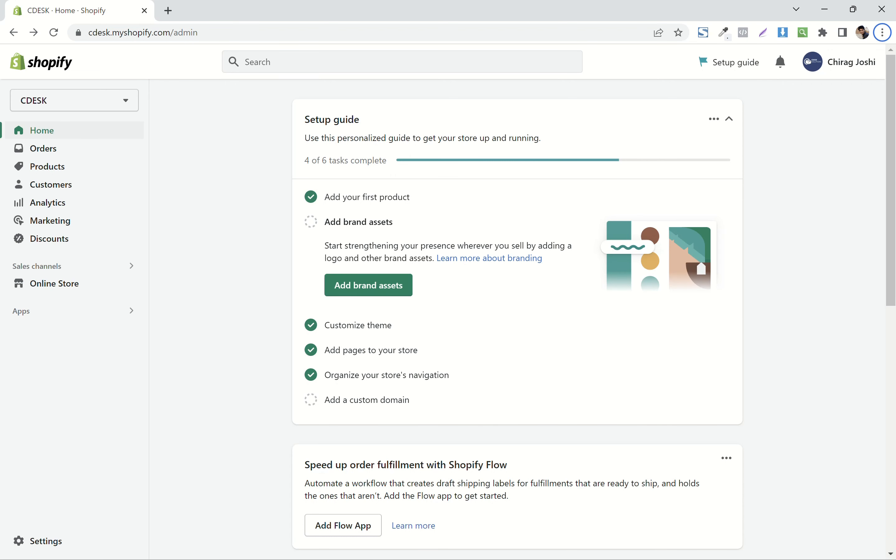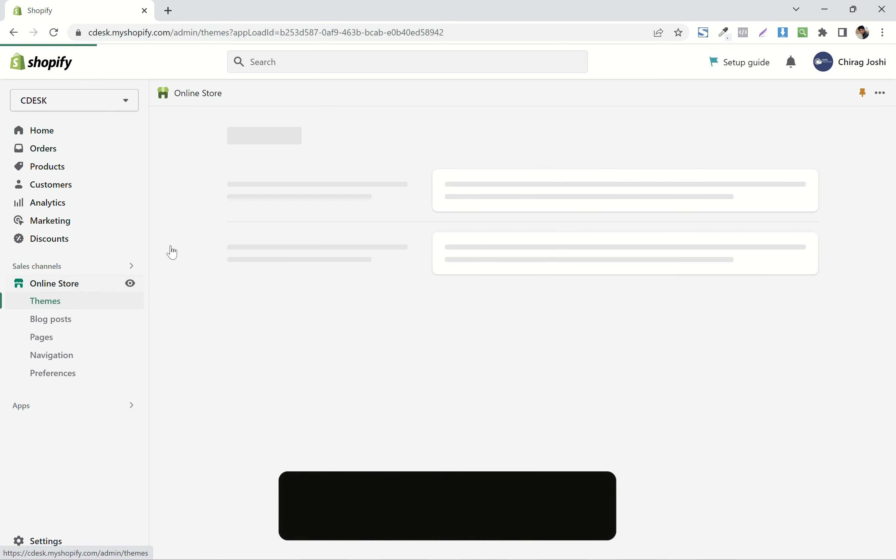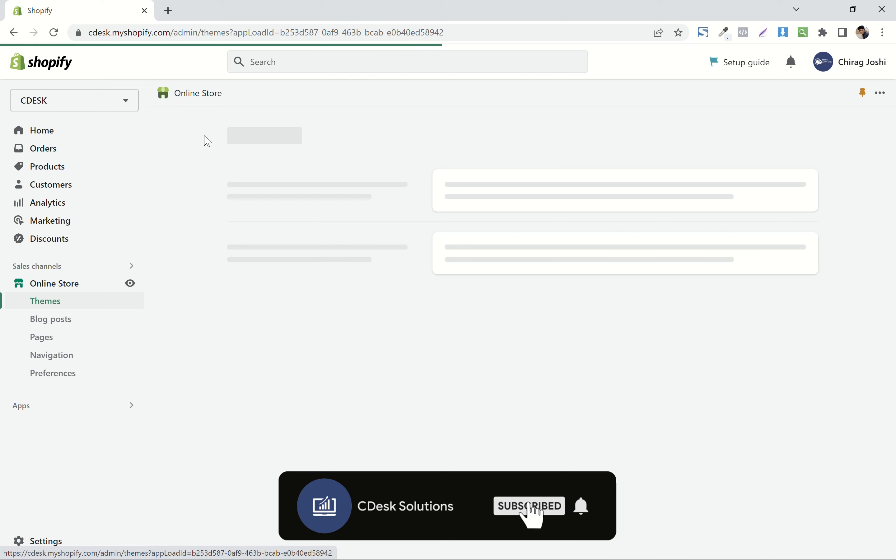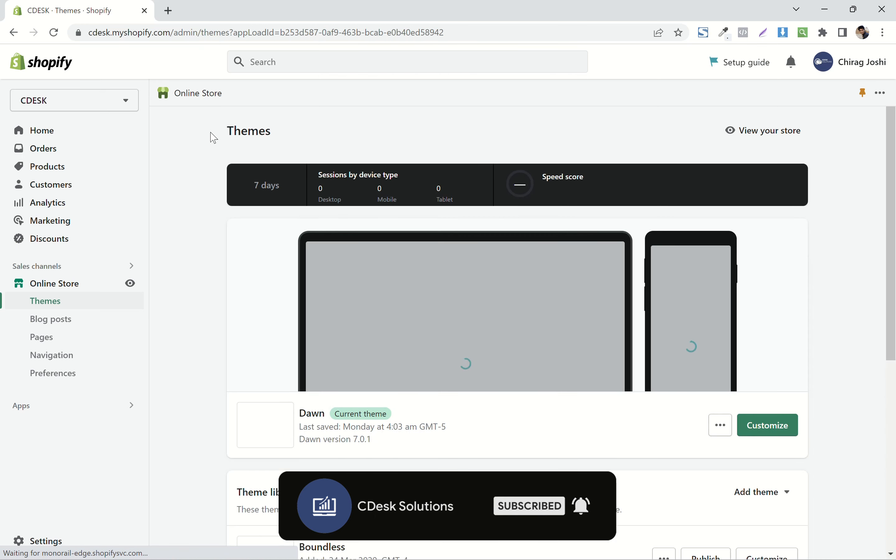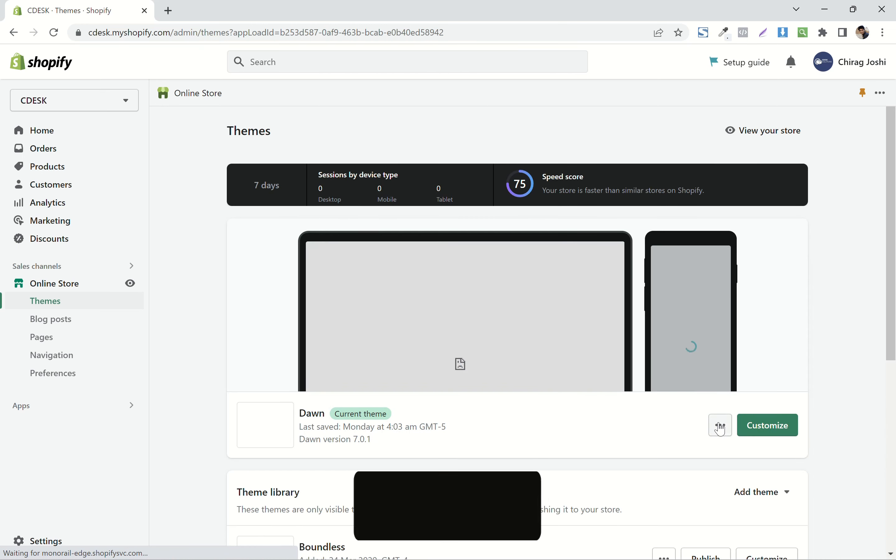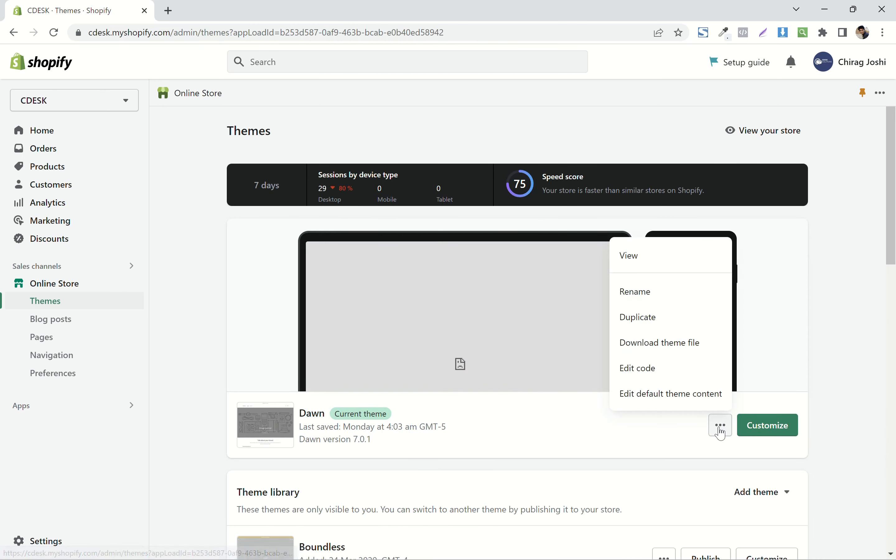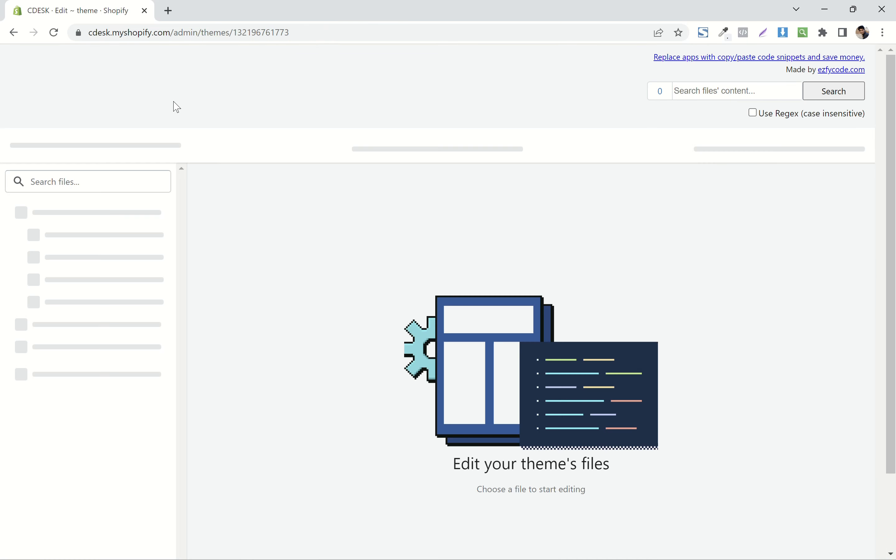From your Shopify dashboard, go to online store. Now click on these three dots, go to edit code.